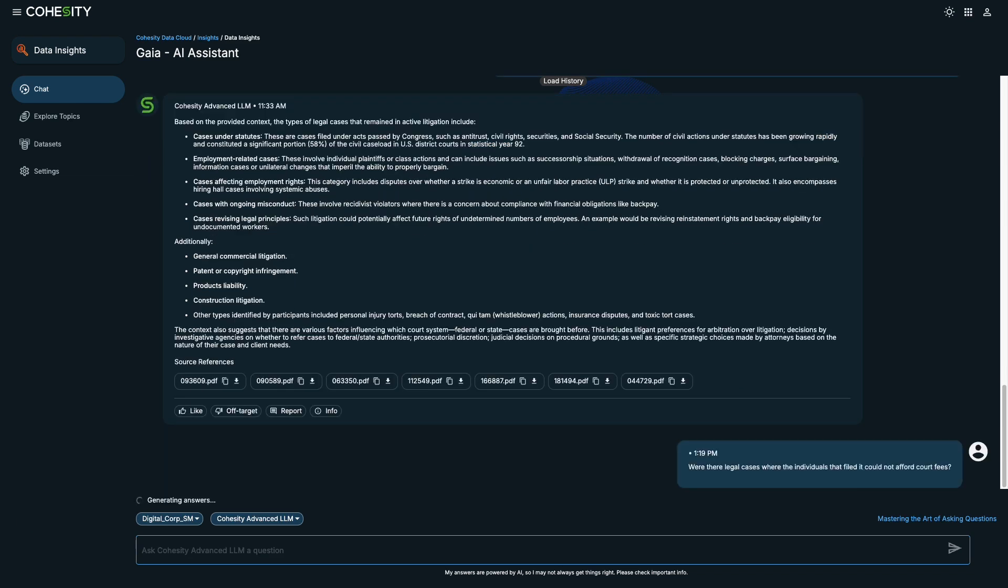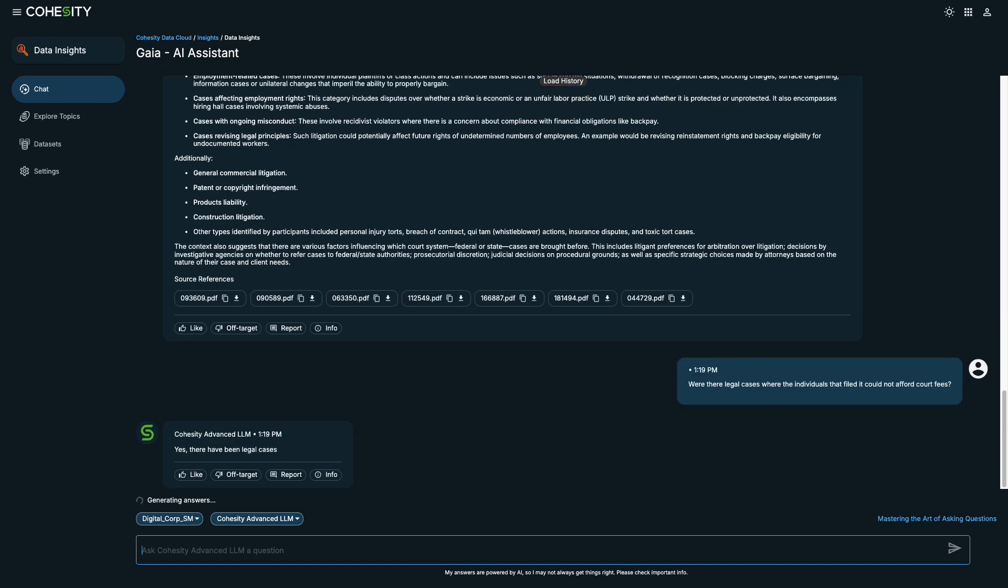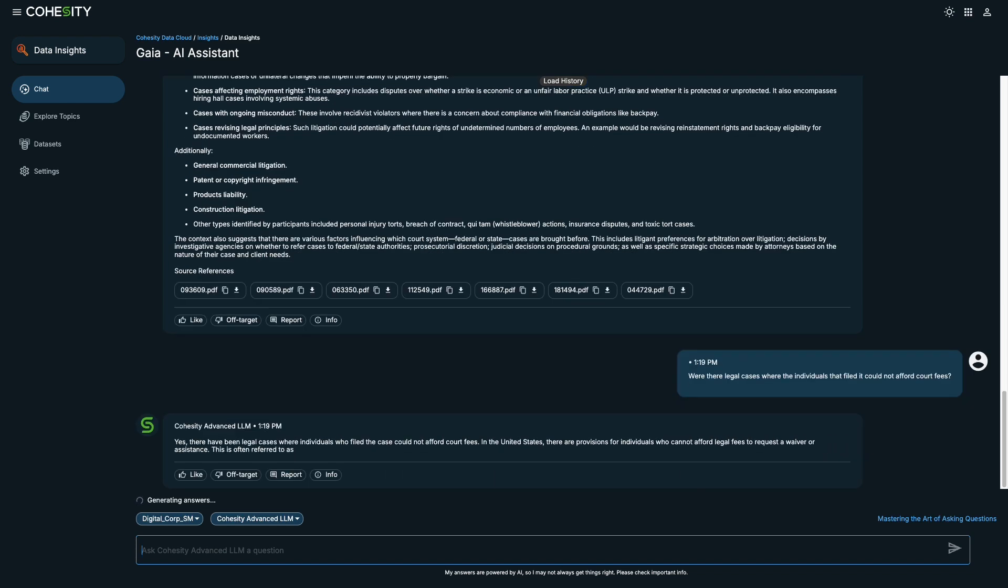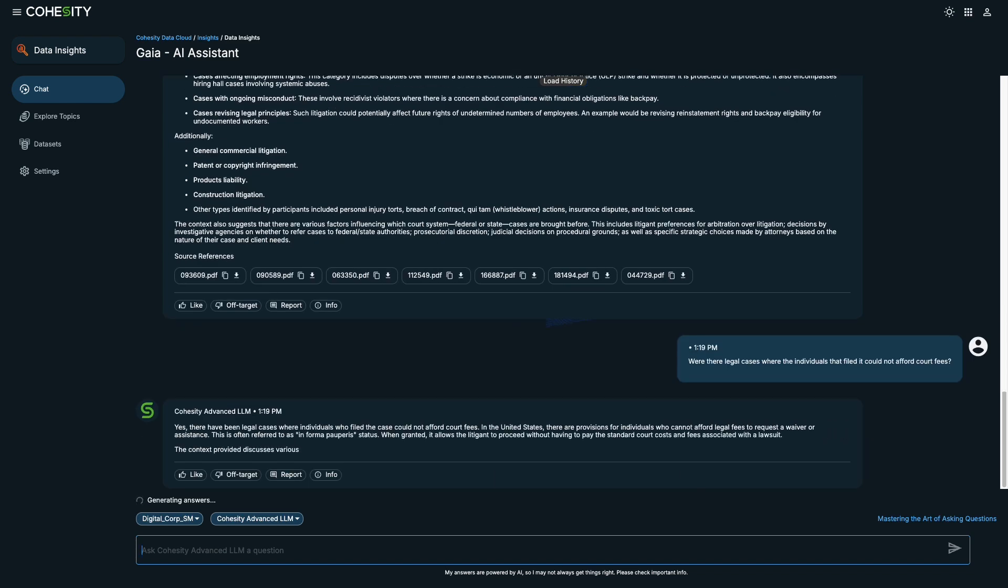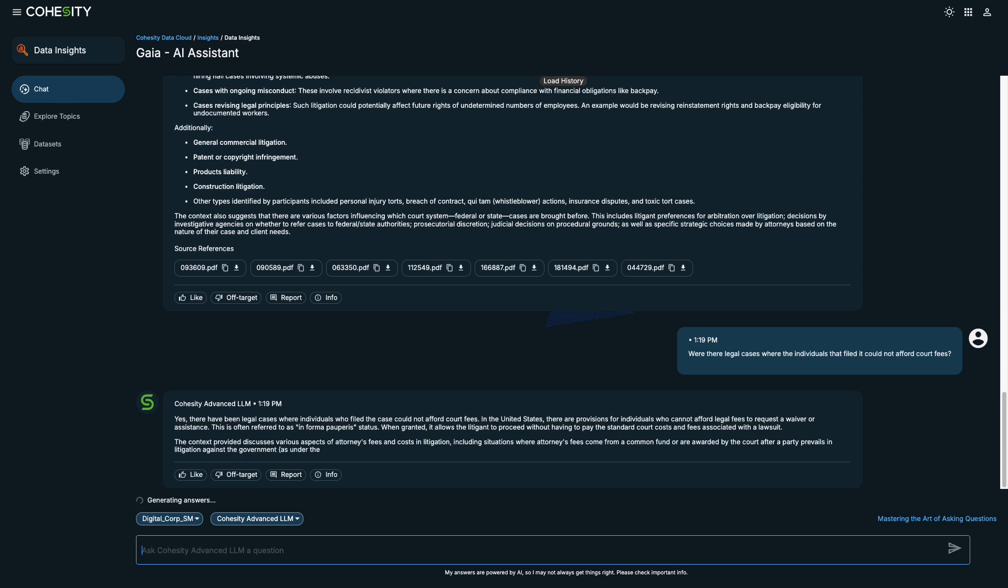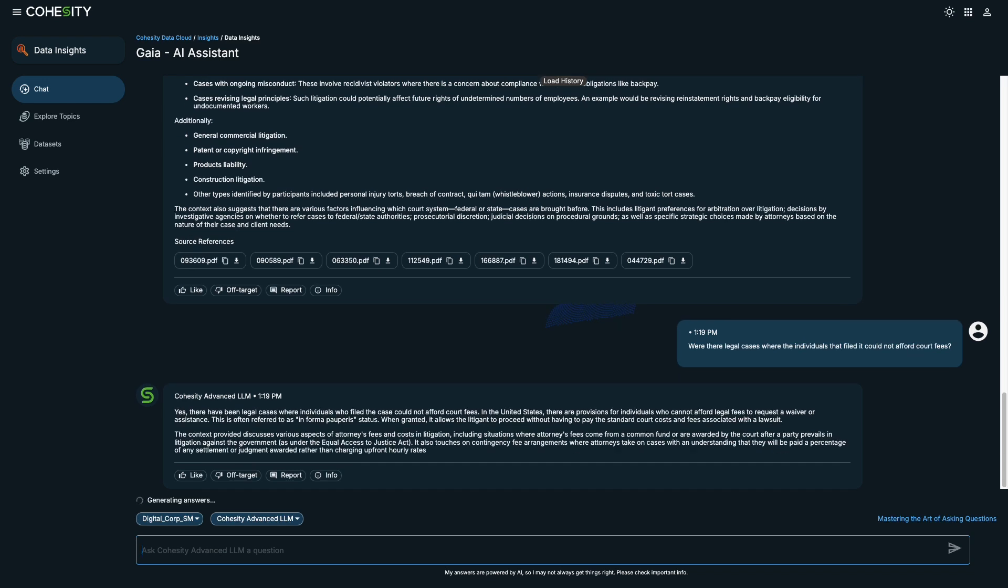It sounds like some of these outstanding cases could be causing delays in litigation, which increases costs for everyone involved. Let's find out if some of these cases could be resolved through arbitration.